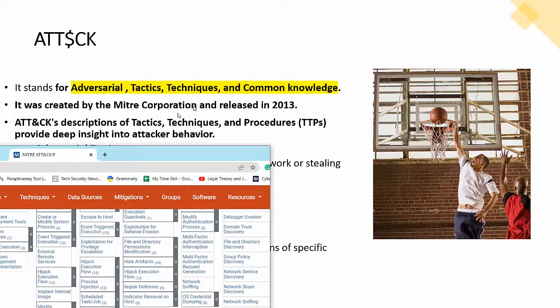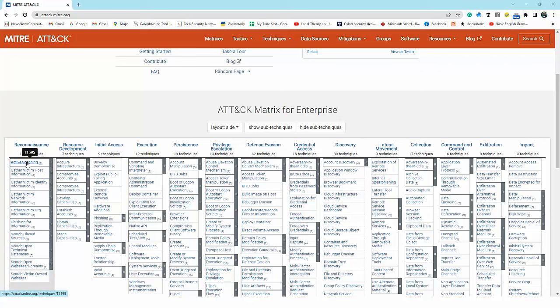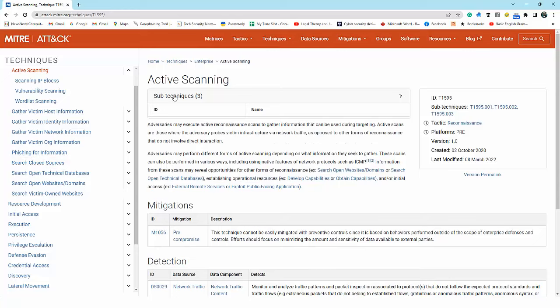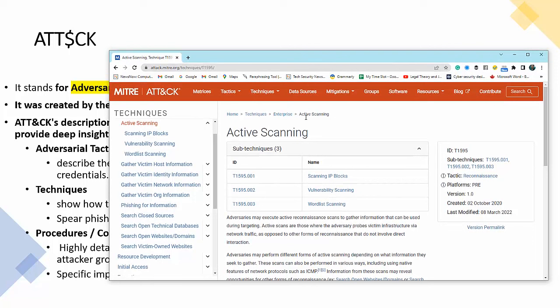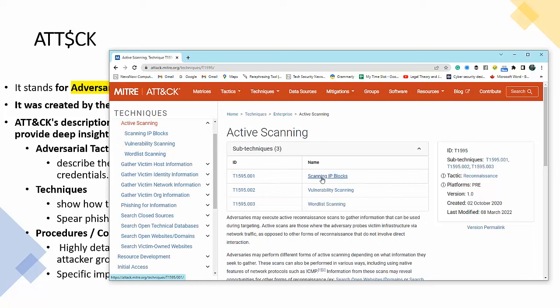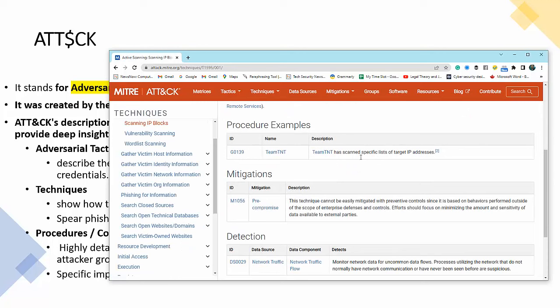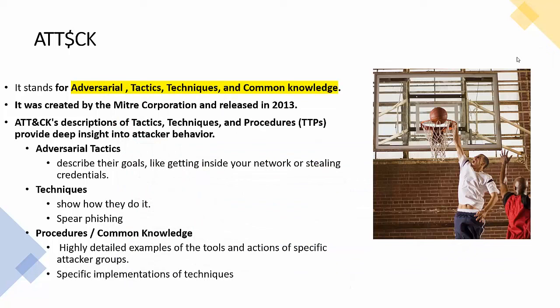This is the MITRE ATT&CK website. Here you can see the 14 adversarial tactics. Under reconnaissance, we have techniques — for example, active scanning — and under that we have sub-techniques like scanning IP blocks, vulnerability scanning, and wireless scanning. So the adversarial tactic is reconnaissance, active scanning is the technique, and scanning IP blocks is the sub-technique or procedure. The site also provides mitigation controls and detection mechanisms.